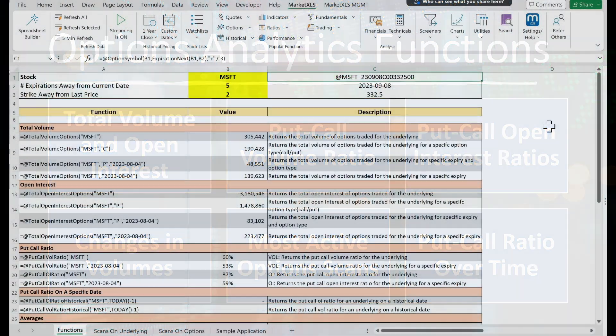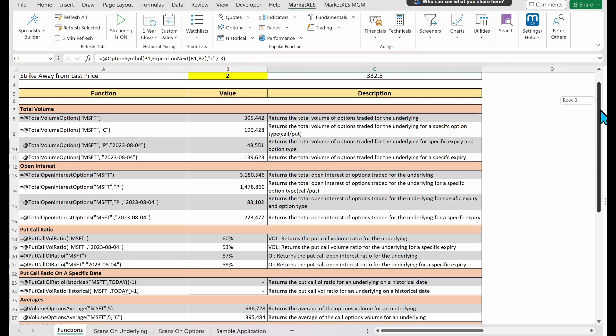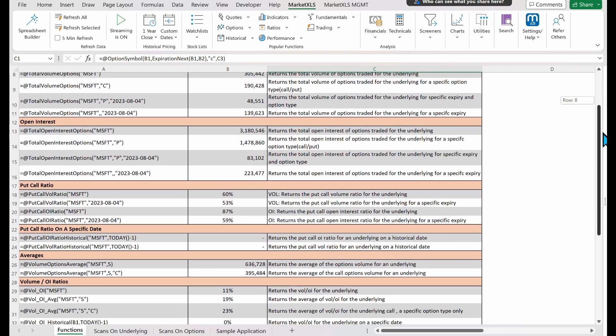Firstly, total volume and open interest. High total volume and open interest for a specific option typically indicate high liquidity, suggesting that you could potentially enter and exit trades with ease. Such options may be ideal for your trading strategy.